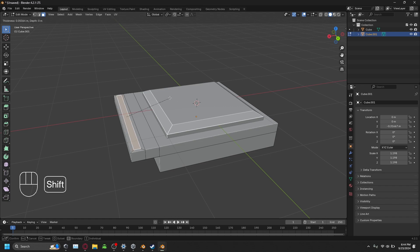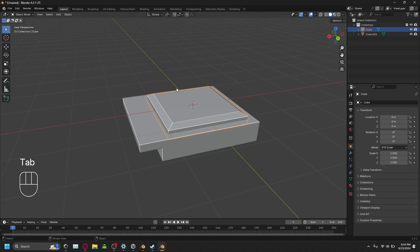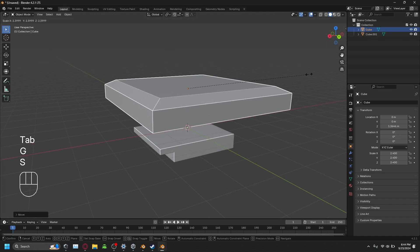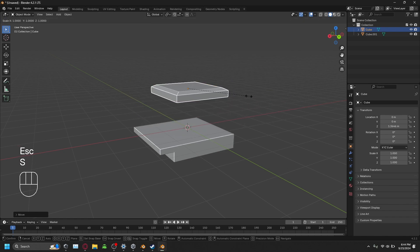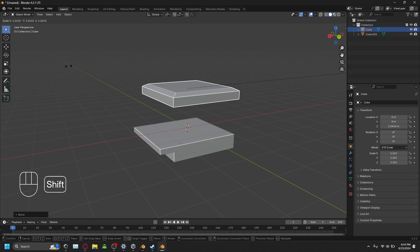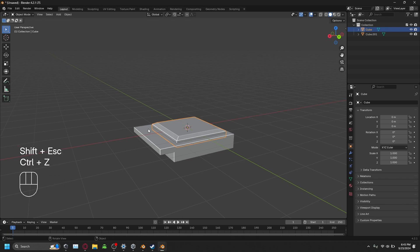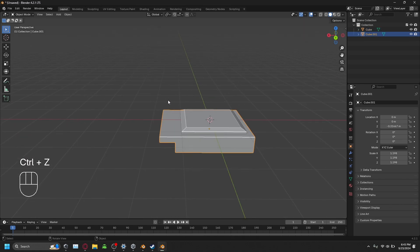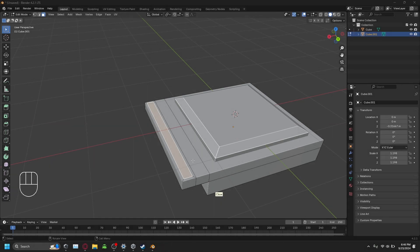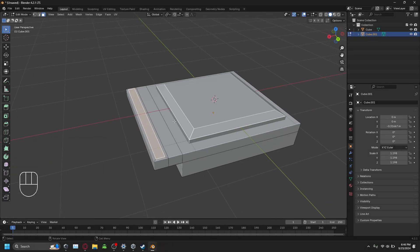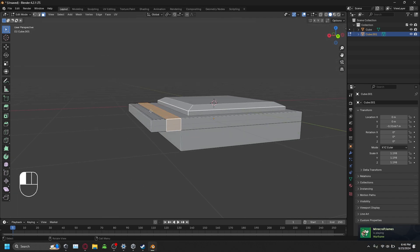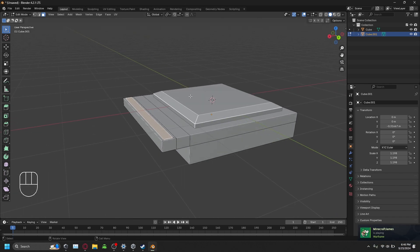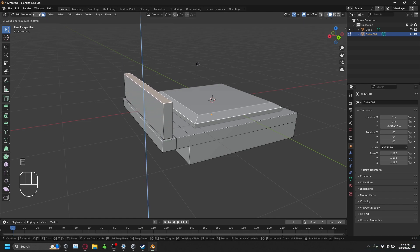Shift works for any transformation. For example, pressing S to scale moves fast normally, but S then Shift slows it way down. Shift is useful for any slight adjustments you want to make. Then press E again, click the inset face, press E, and drag your mouse up to extrude it out further.